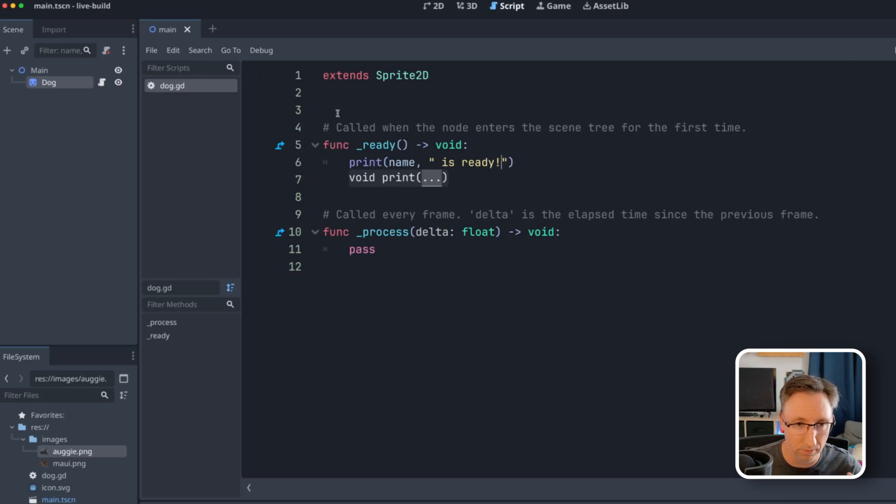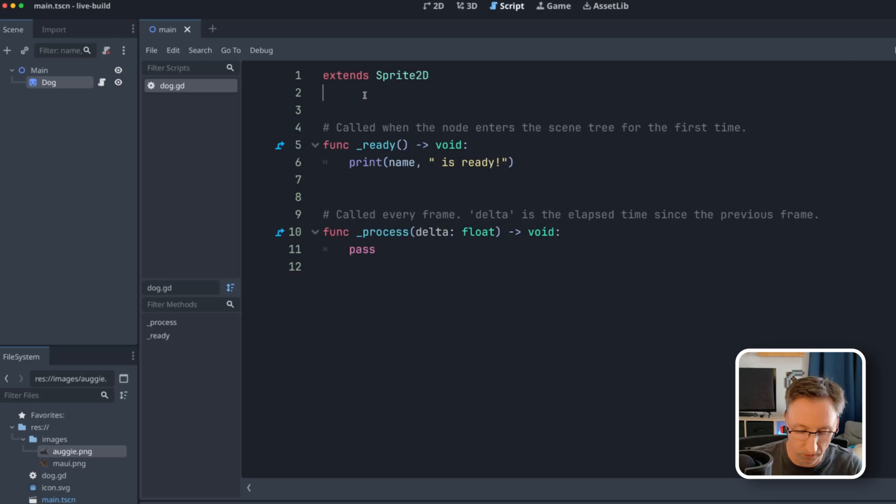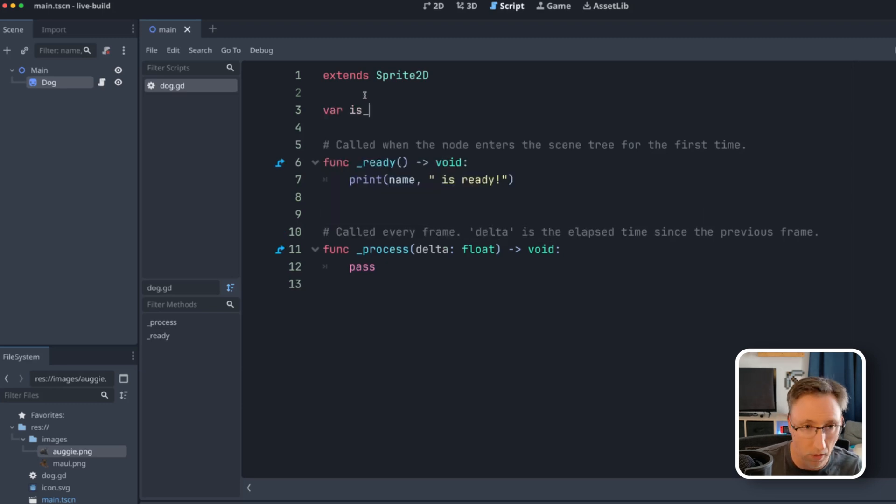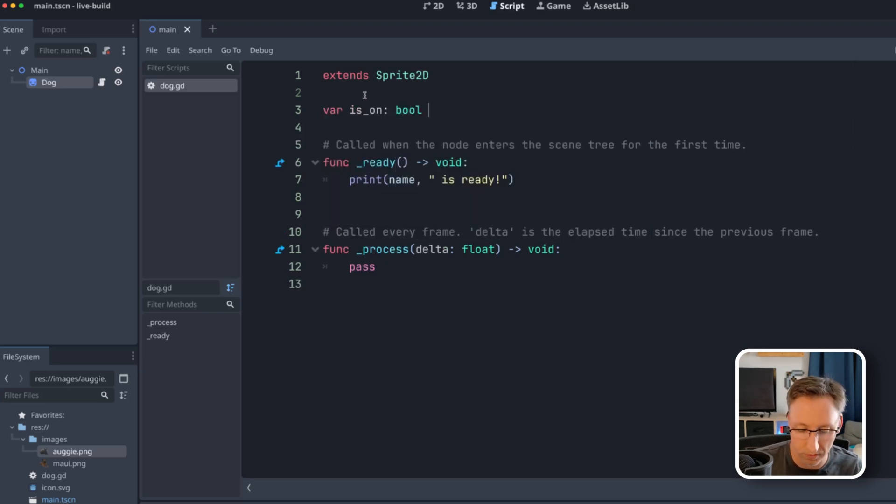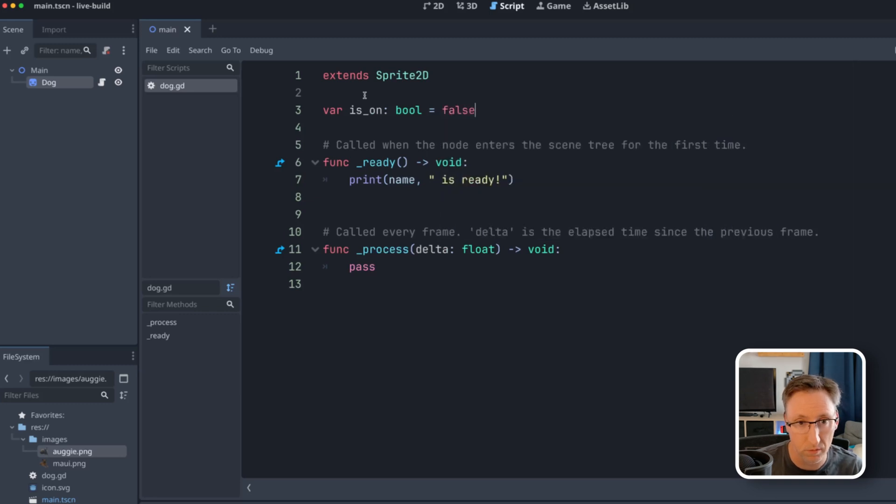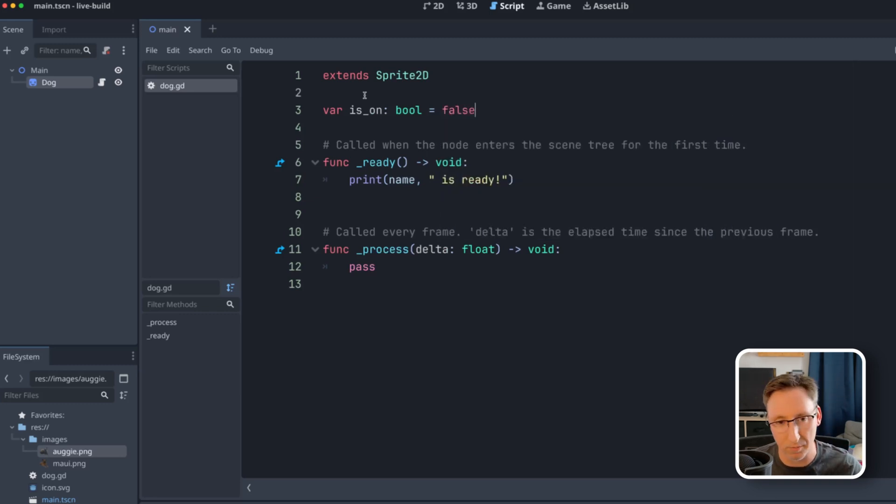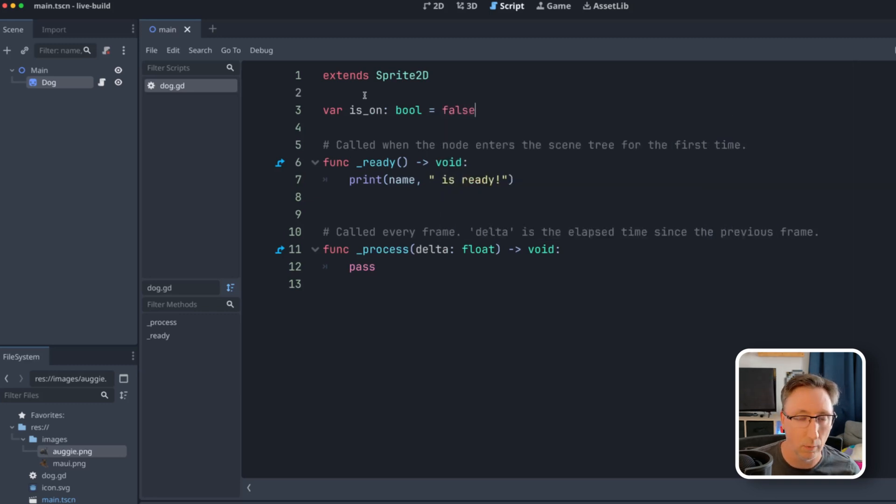I'd also like to mess with the sprite a little bit. So we're going to do something very simple. First, we're going to start by adding, we'll call this is_on. This will be a Boolean set to false by default. And we're going to toggle that on and off every time the space bar is pressed.